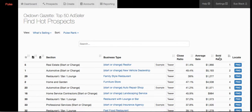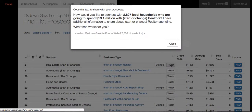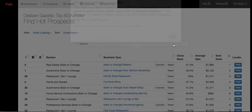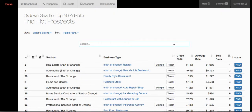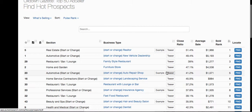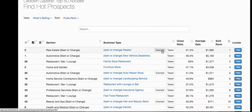Starting out with Realtors — who would have thought that? Then New Vehicle Dealership, Family Style Restaurant, Furniture Store, and so on. For each business category there's a teaser. Clicking on Realtor, for example, shows talking points based on your circulation — the opportunity for that business category in terms of how many potential customer households and how much will be spent. It's a great way to get an appointment and start a dialogue. For many categories, there's also an example presentation that pre-populates for you.